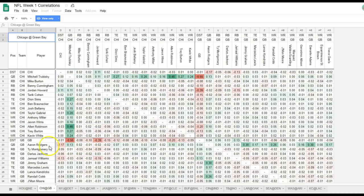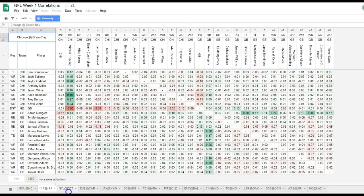Let's take a look at Aaron Rodgers. He's got some correlation with Allen Robinson — maybe Rogers is playing catch-up and throwing a little bit more. He's got the highest correlation with his tight end and WR1 and WR2 — no shocks there. It's interesting that in some cases you see a quarterback-wide receiver correlation of 0.50 and other times 0.30. It's good to see the exact numbers and pick out the combinations you want.